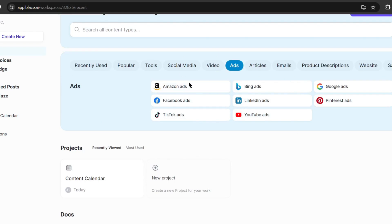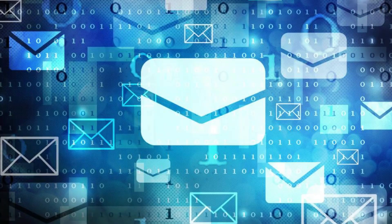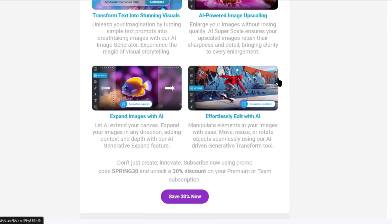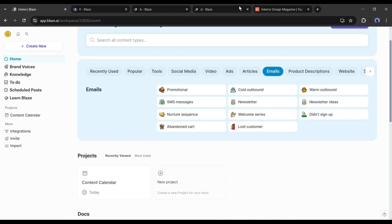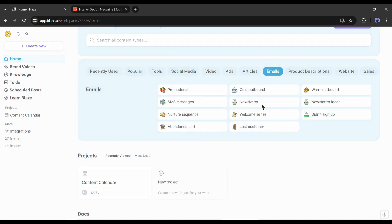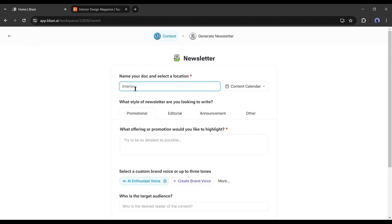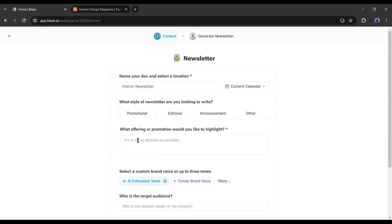Now we can generate ad copy with Blaze for any platform. Email marketing is one of the best ways to generate sales, but you have to create a good newsletter to get better results. Blaze AI can create newsletters for you. Come to the Emails tab — here you will find options to create promotional emails, SMS messages, sign-up templates, and many others. Let's create a newsletter. After coming to this page, give a name to this doc, after that select the style of the newsletter.